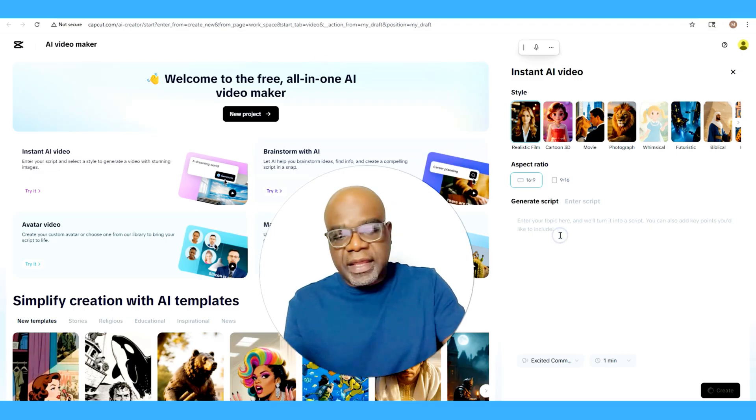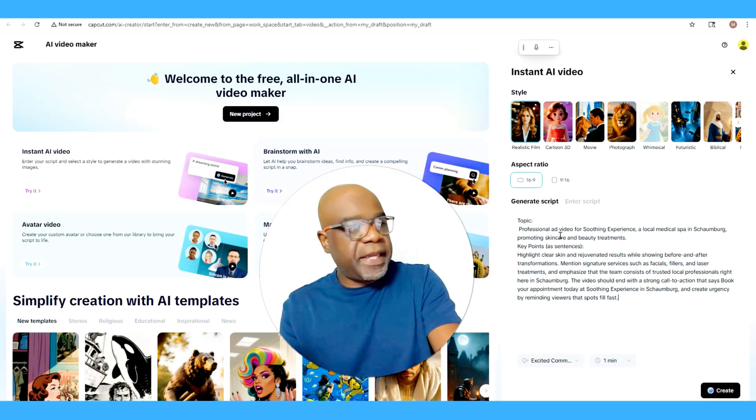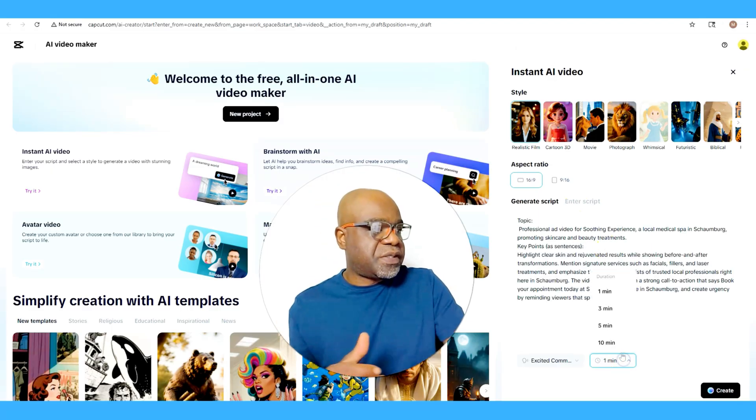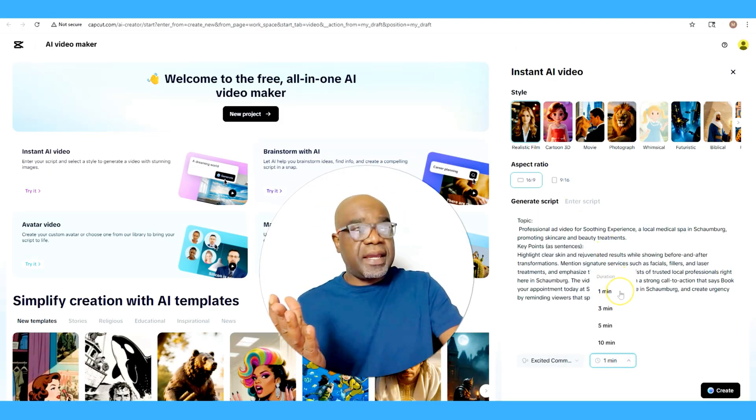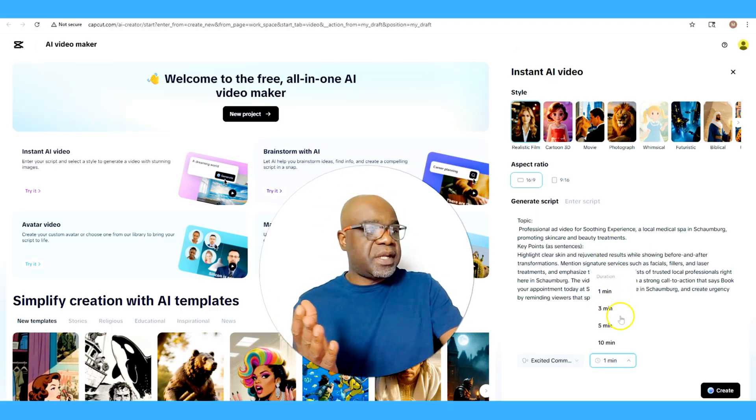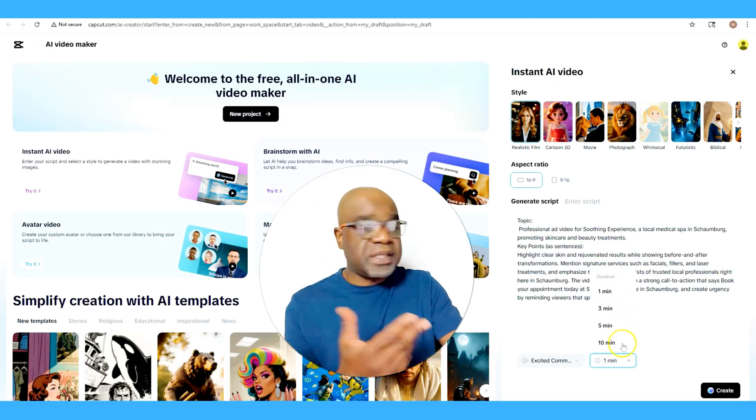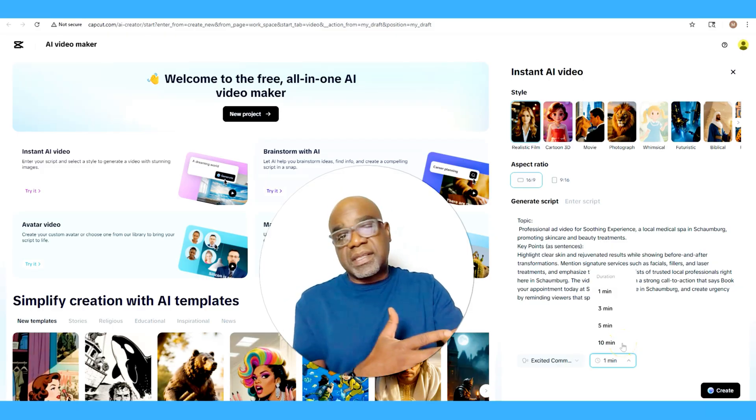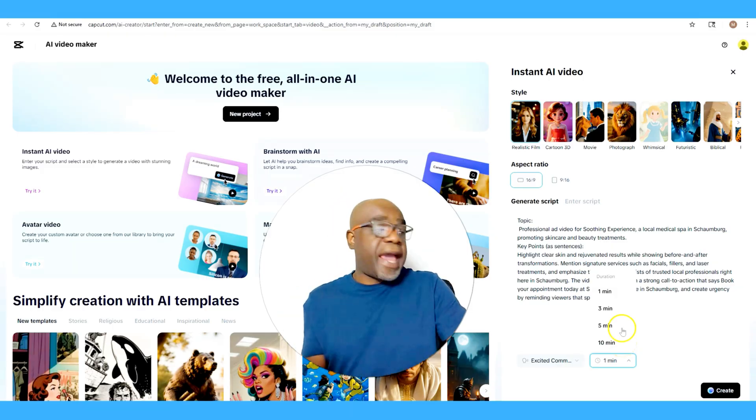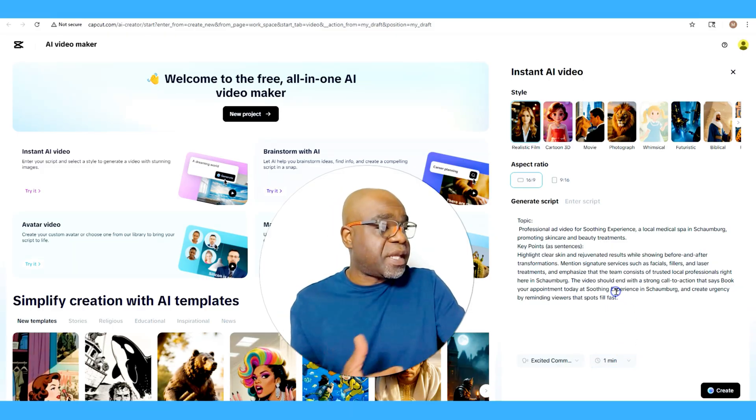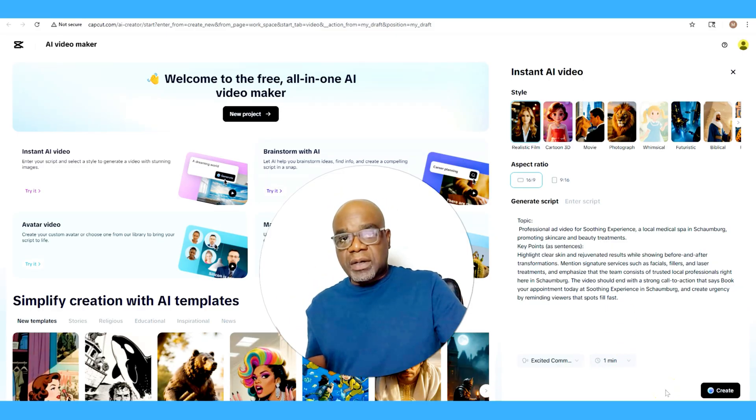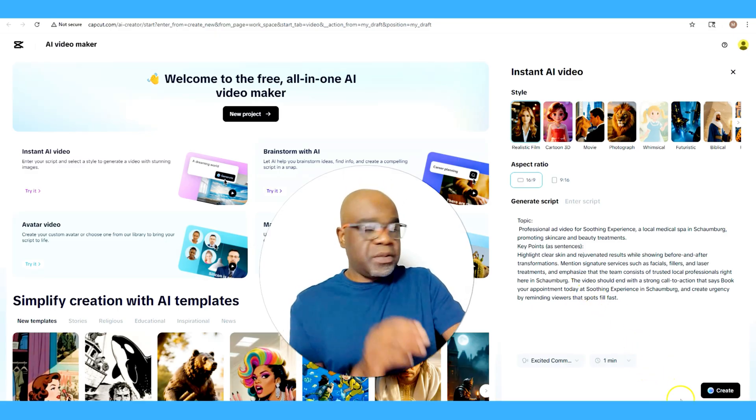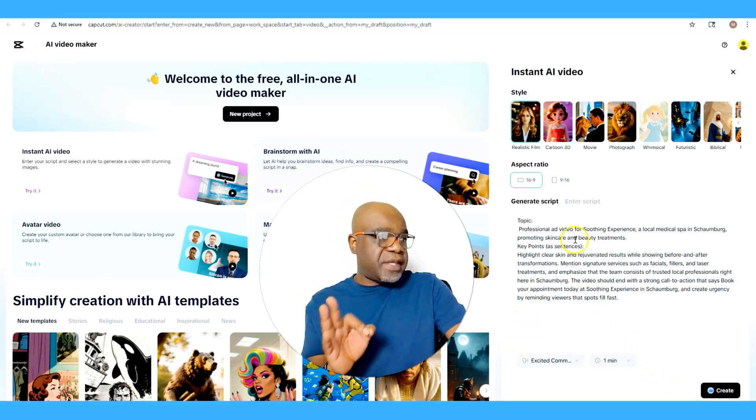Now we have the option to select our time whether it's a minute, three minutes, five minutes, ten minutes. But in this instance it's a quick ad, we're just going to make it a minute. And right now we're good to go.